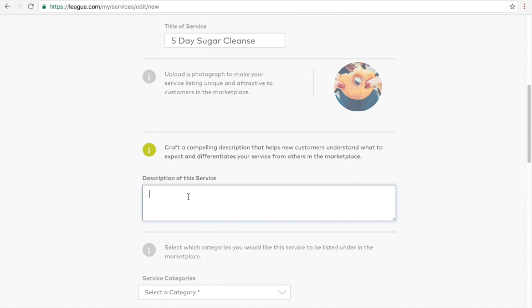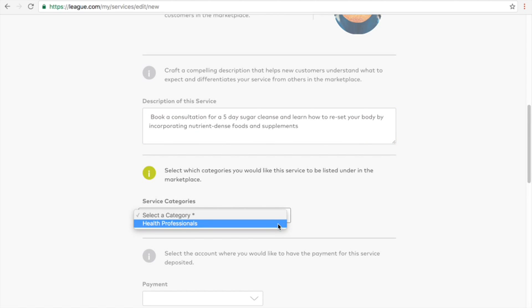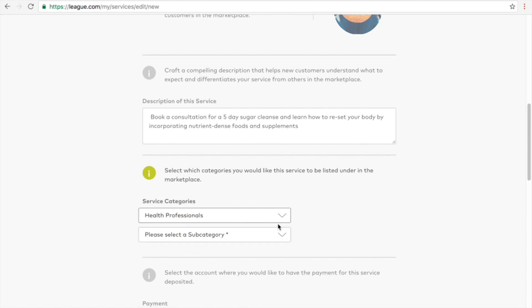Now add a short and compelling description of your service. You will now select where your service will appear in the marketplace. Select a category, Health Professionals.